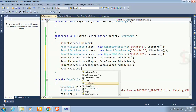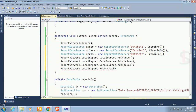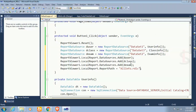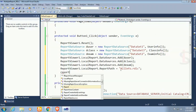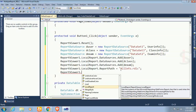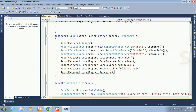Set the report path: ReportViewer1.LocalReport.ReportPath = "all_info.rdlc". Finally call ReportViewer1.LocalReport.Refresh() to refresh the report.